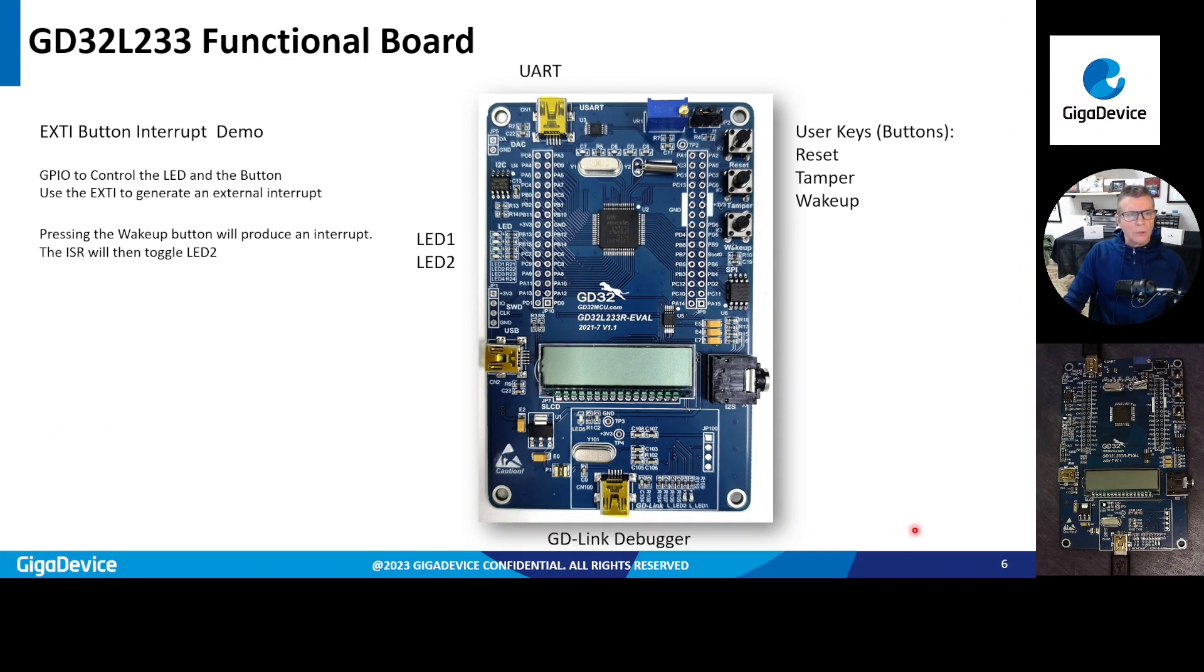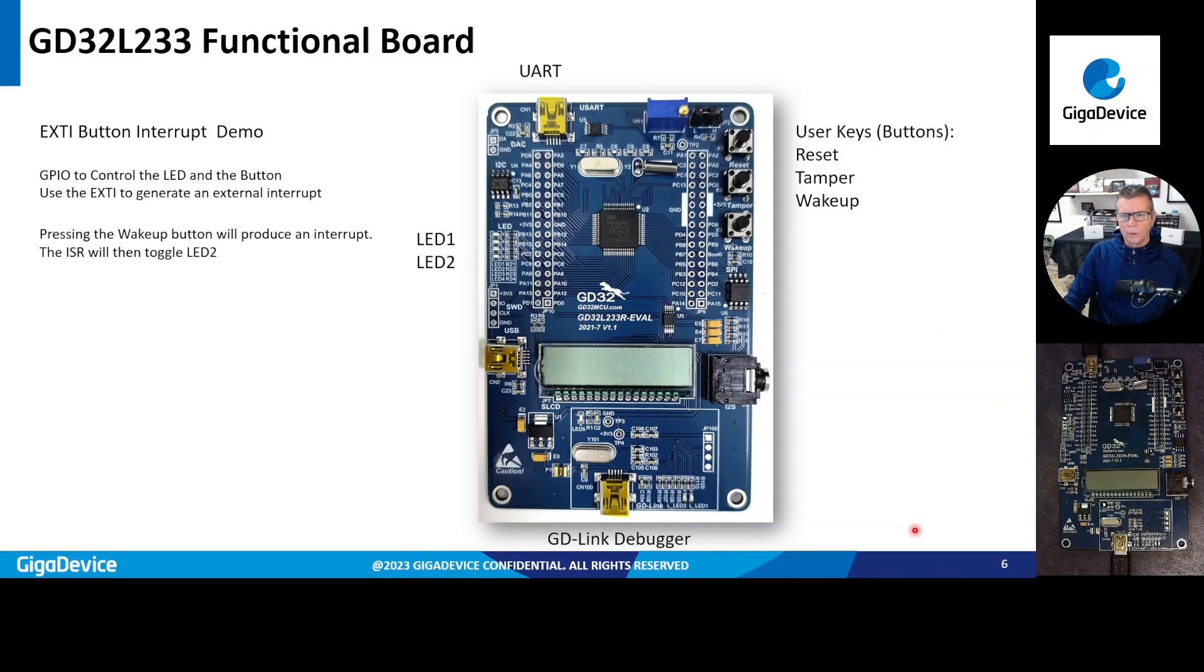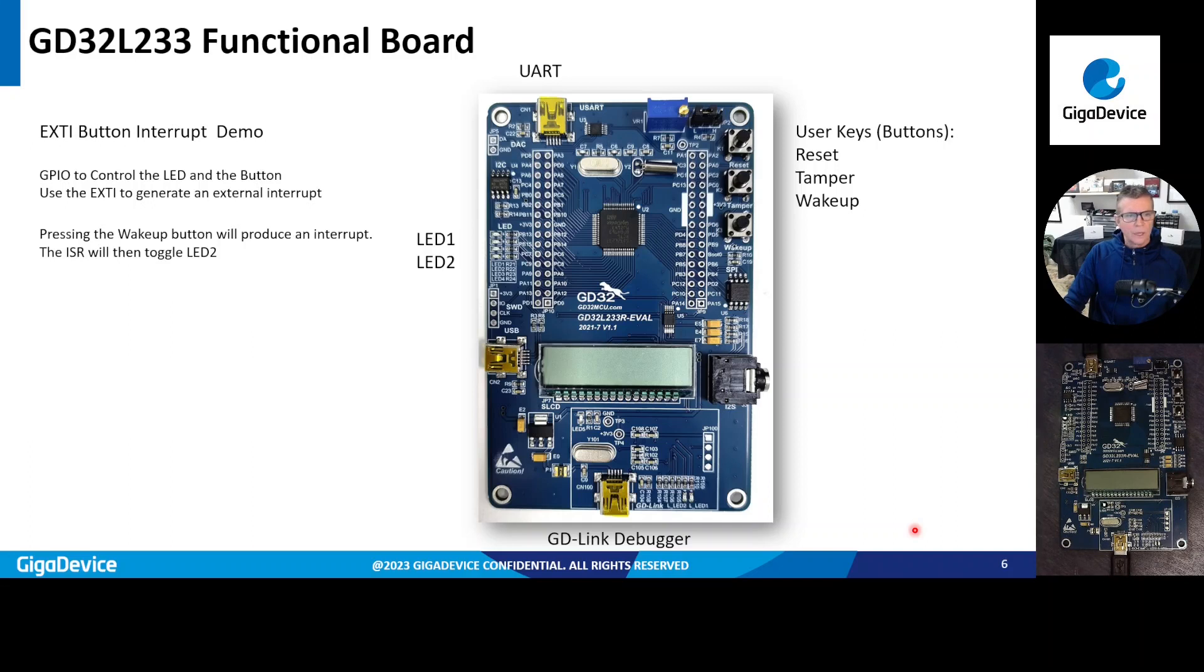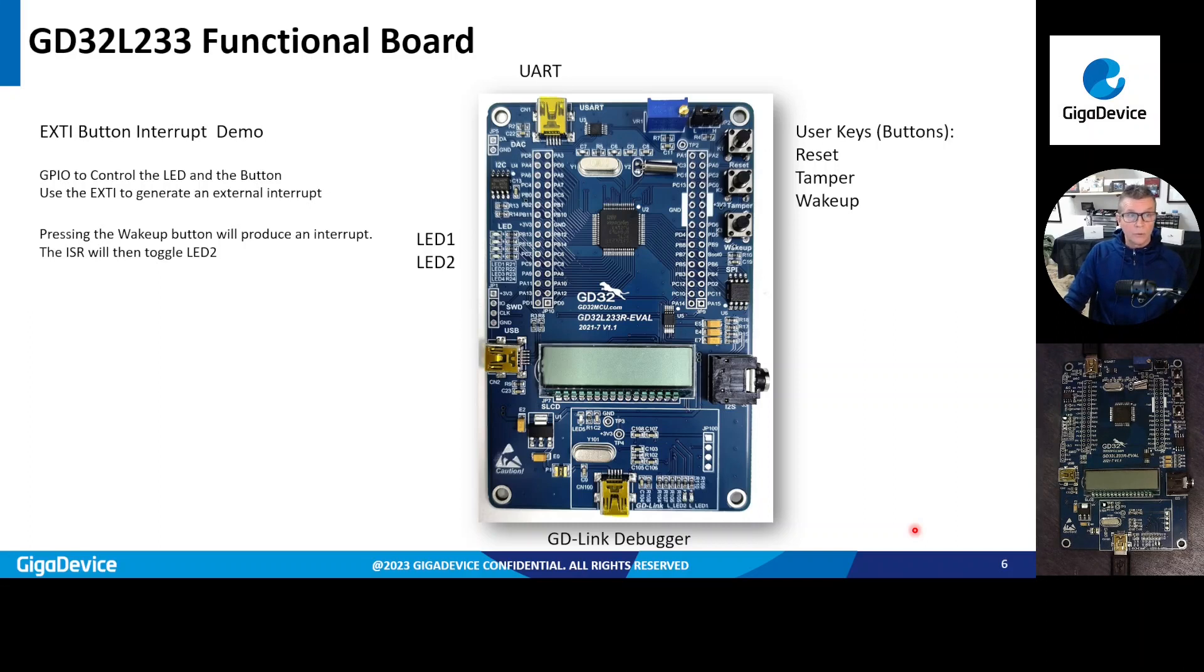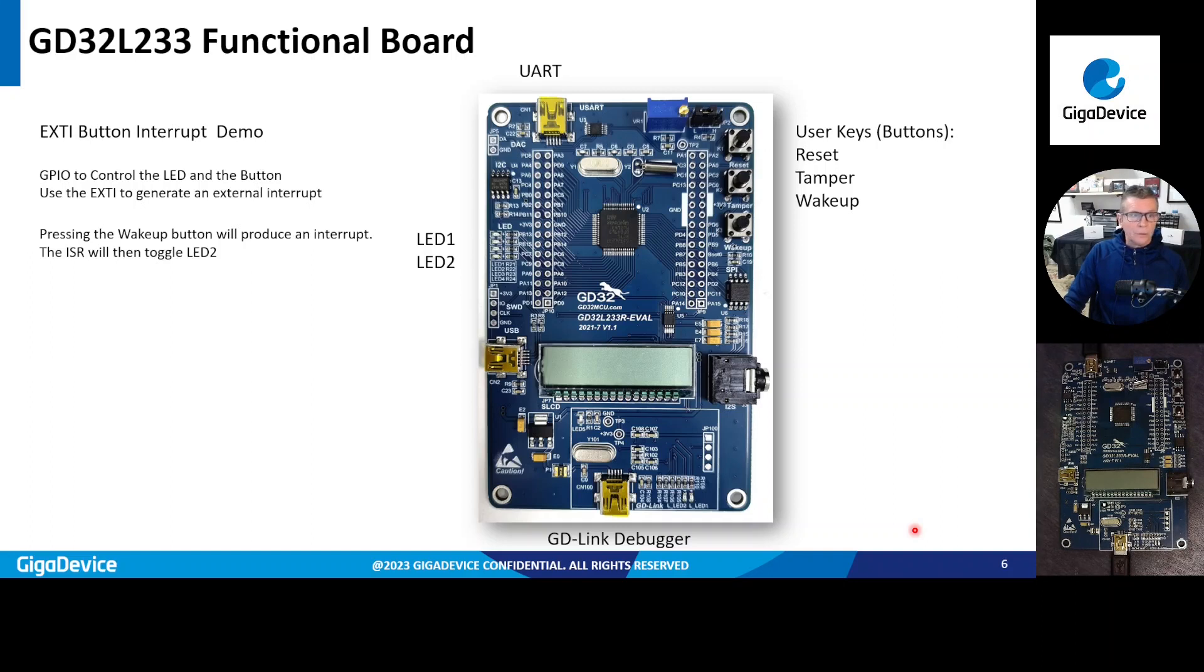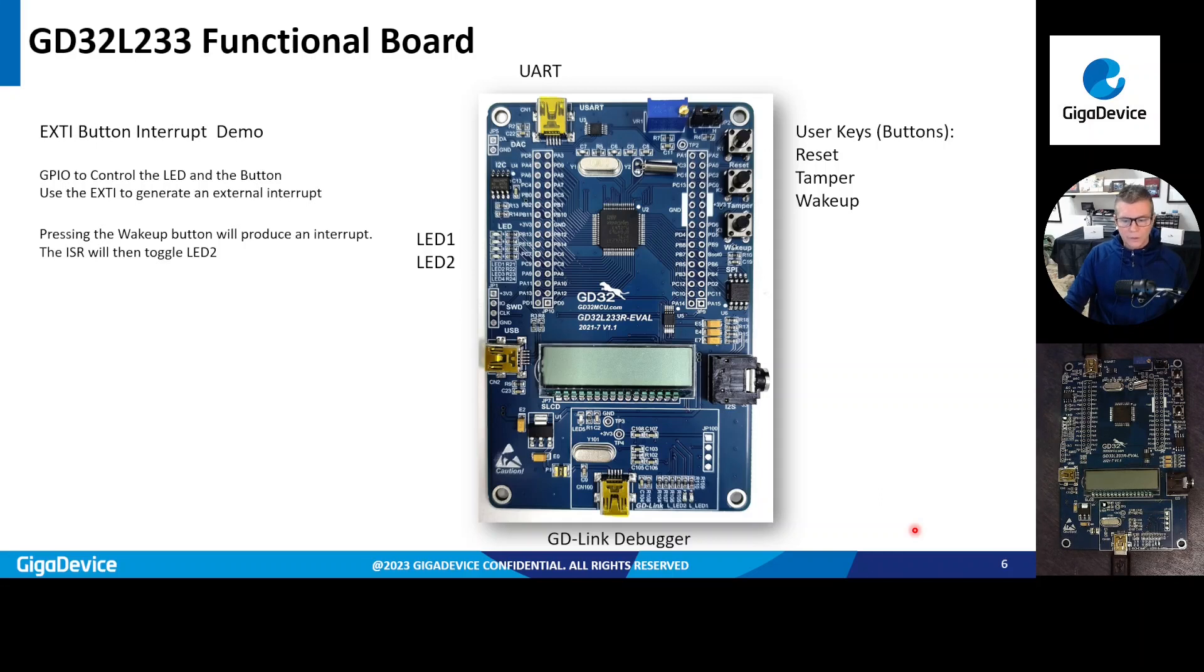So I'm going to show you inside the Embedded Builder tool how to basically come up and develop a real simple design. Again, the L233 doesn't support the graphic configuration, but I can show you how the tool will actually generate a piece of example code. And the piece of example code that it basically generates whenever you select the L233 is this external button interrupt demo. So it uses a general purpose input to control the LED and the button. So it uses the wake up button to produce an interrupt. And when that interrupt is serviced, it's actually going to toggle the LED2. So let's go ahead and get started.